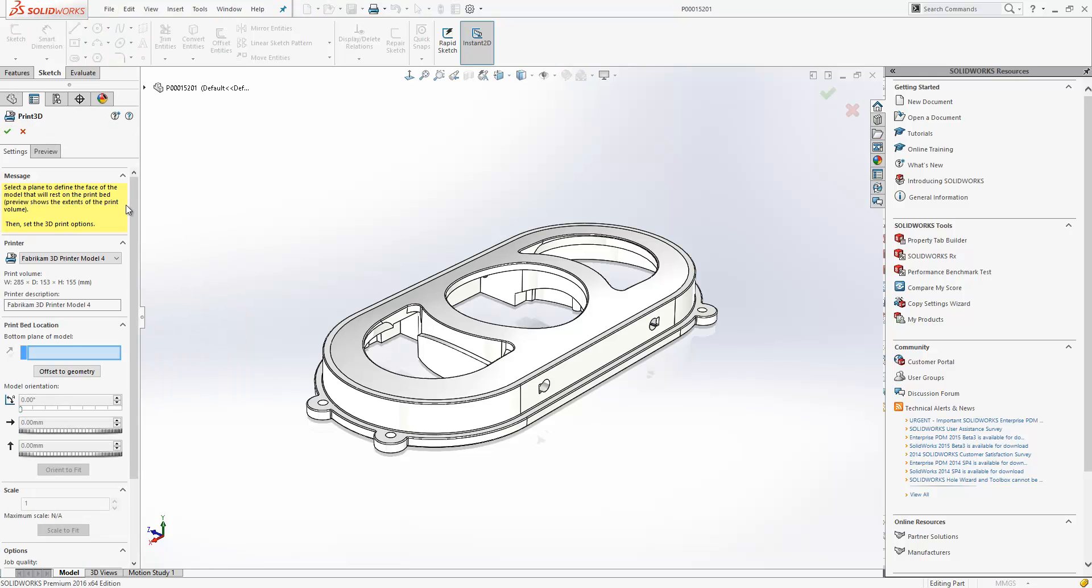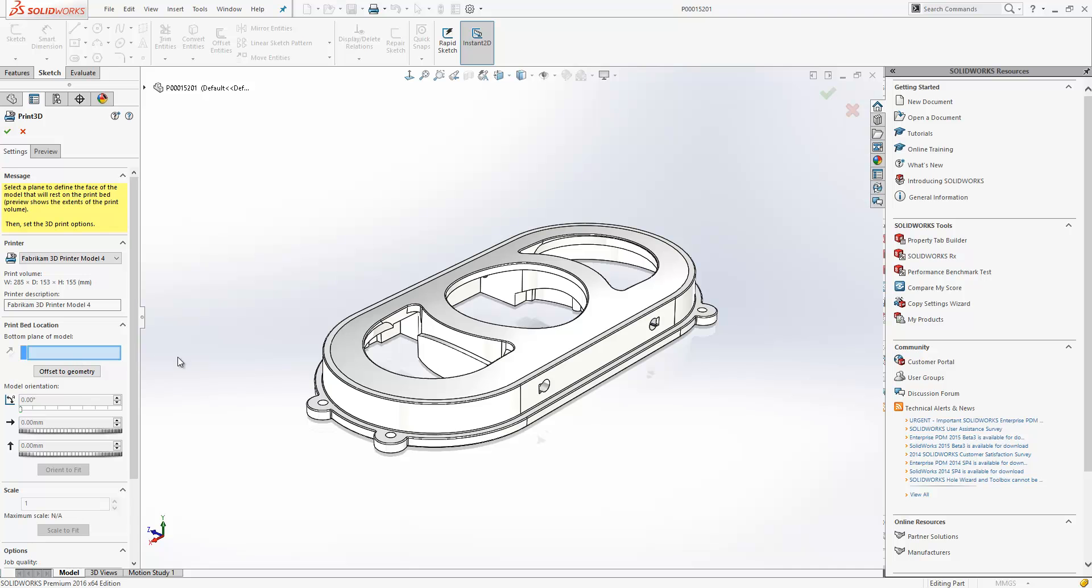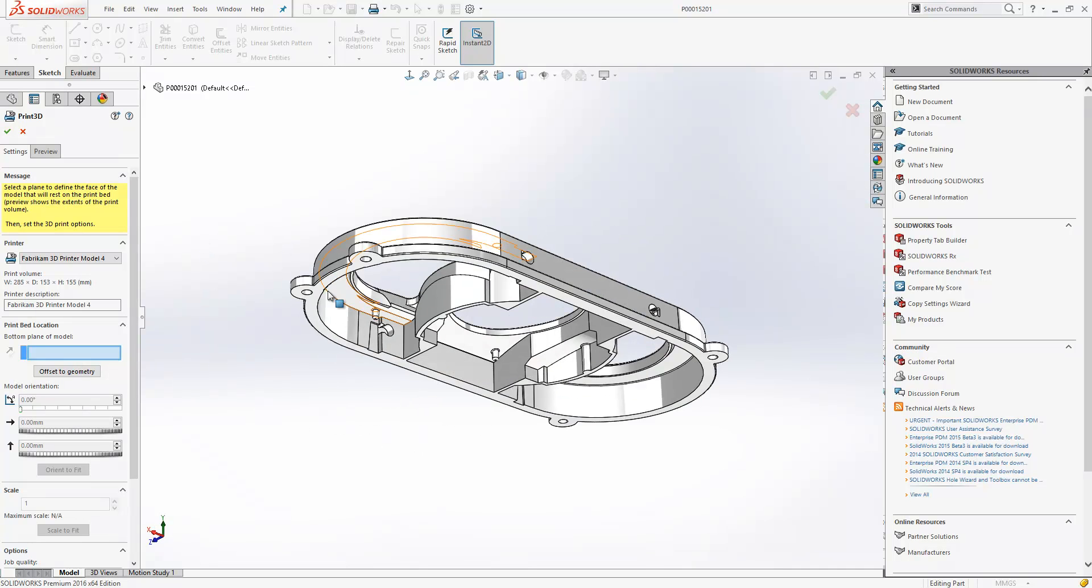This brings up this window, and we can then just choose what 3D printer model we want to use from our dropdown here. Now we have to define where the bottom plane of the model is, so that's the print bed location.